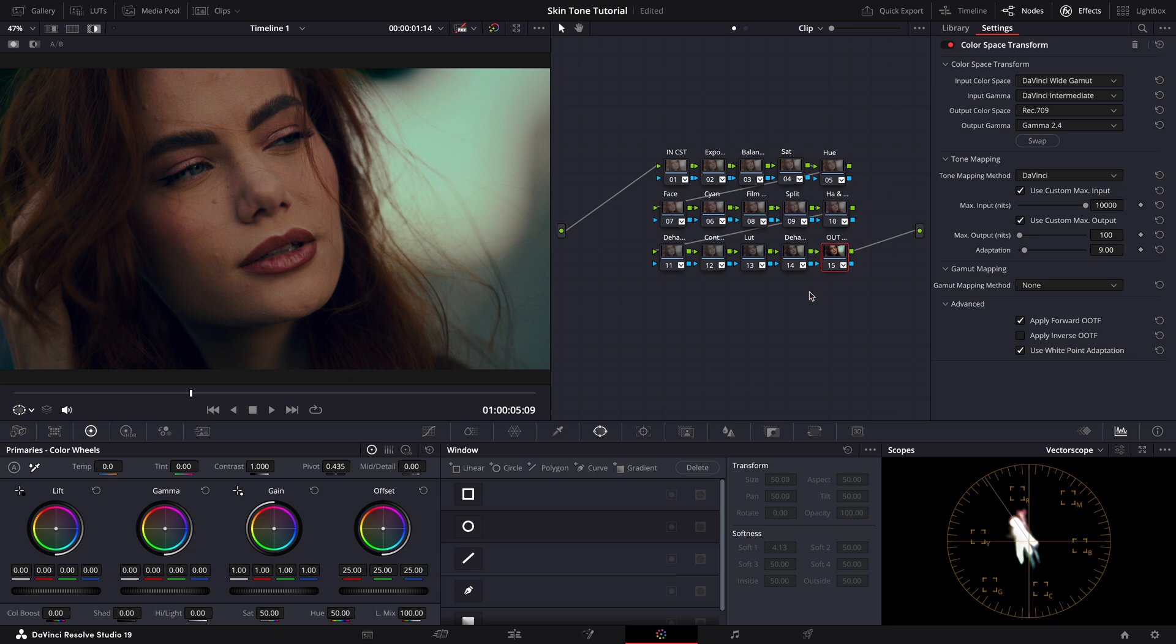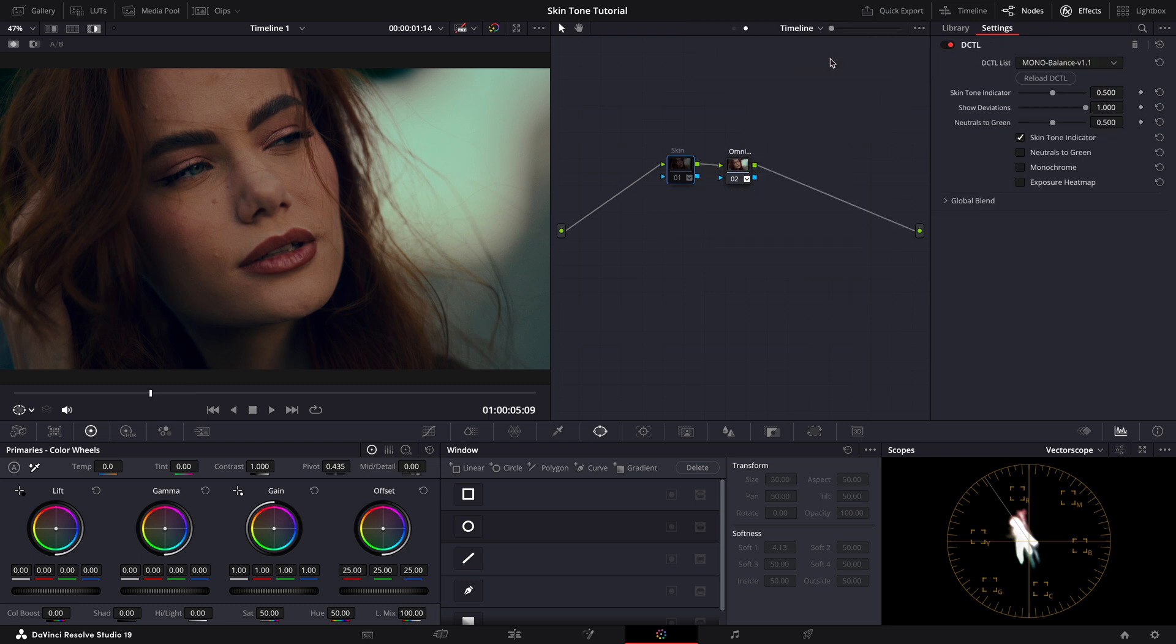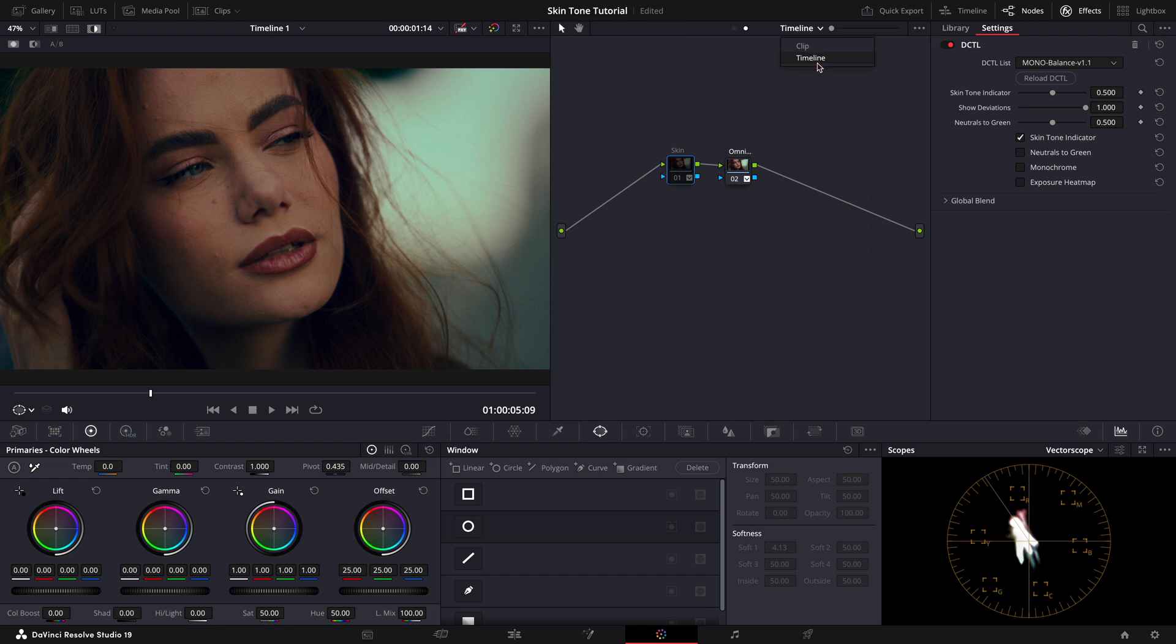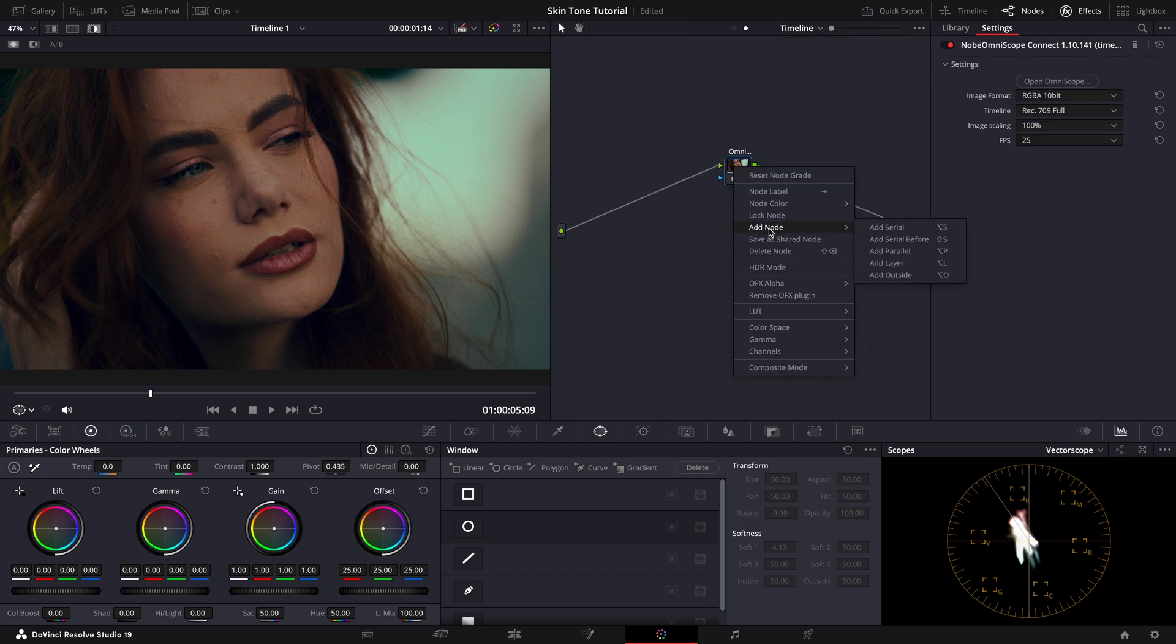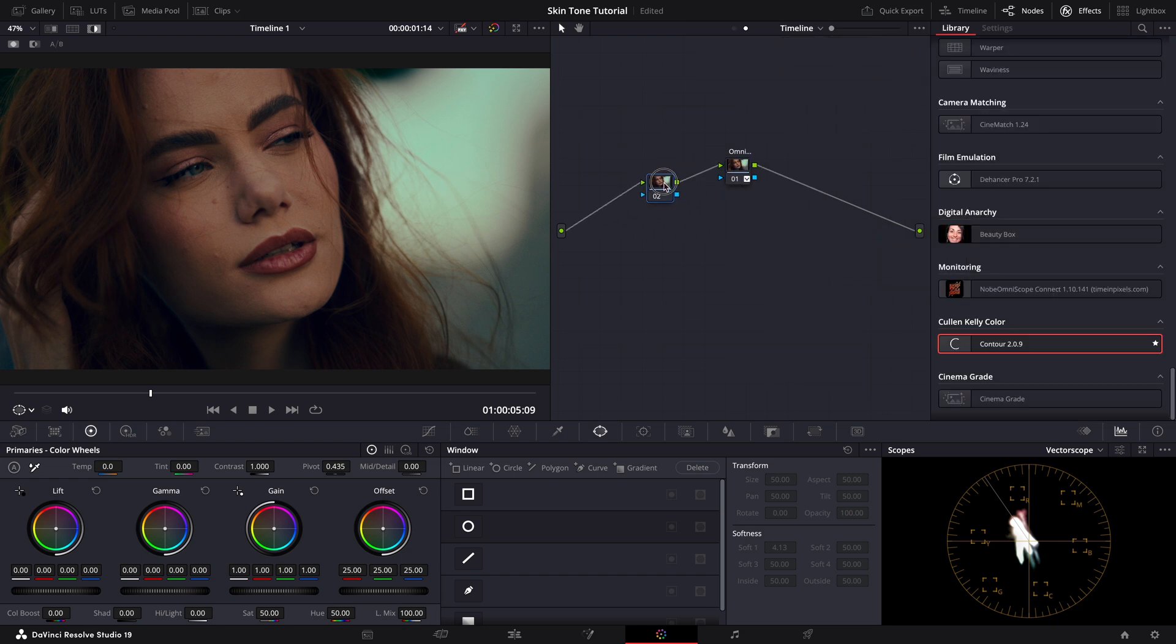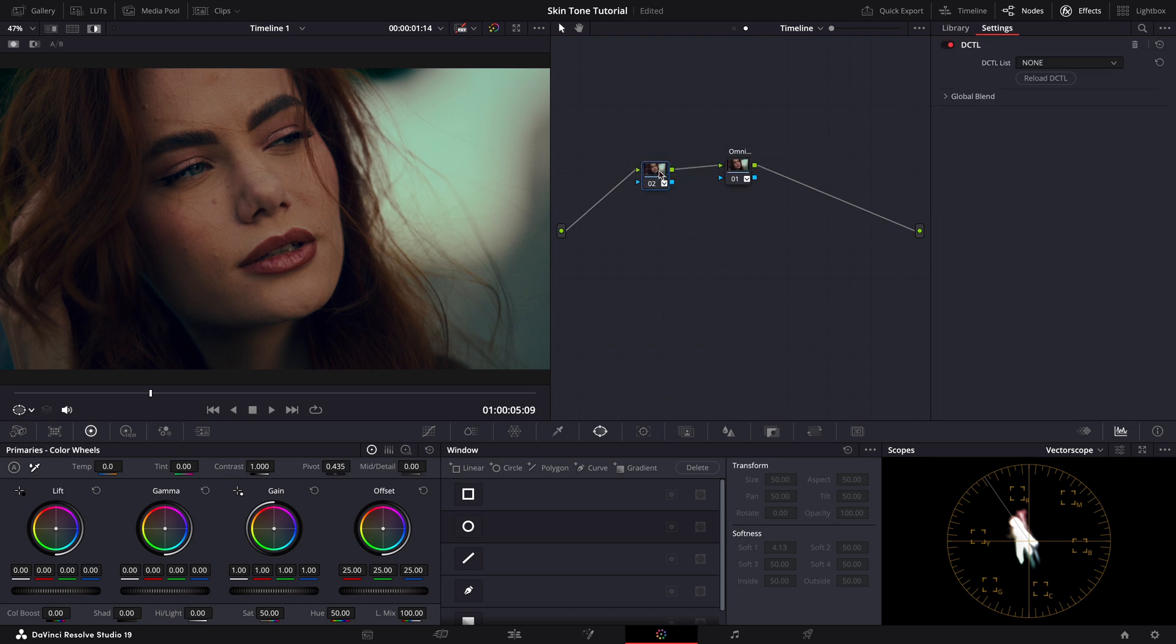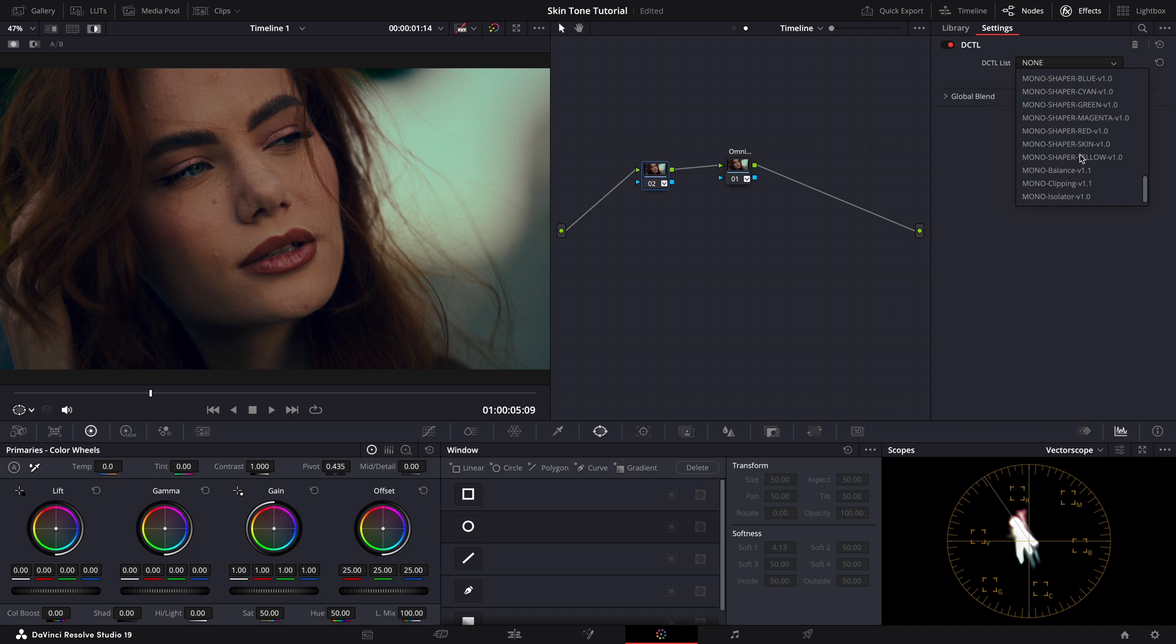Now I place this DCTL at our timeline level because I wanted to apply it globally to all my clips. As you might know, clip level adjustments are specific to individual clips, whereas timeline level adjustments affect all clips in our project. To do this, we need to first create a node and add a DCTL.